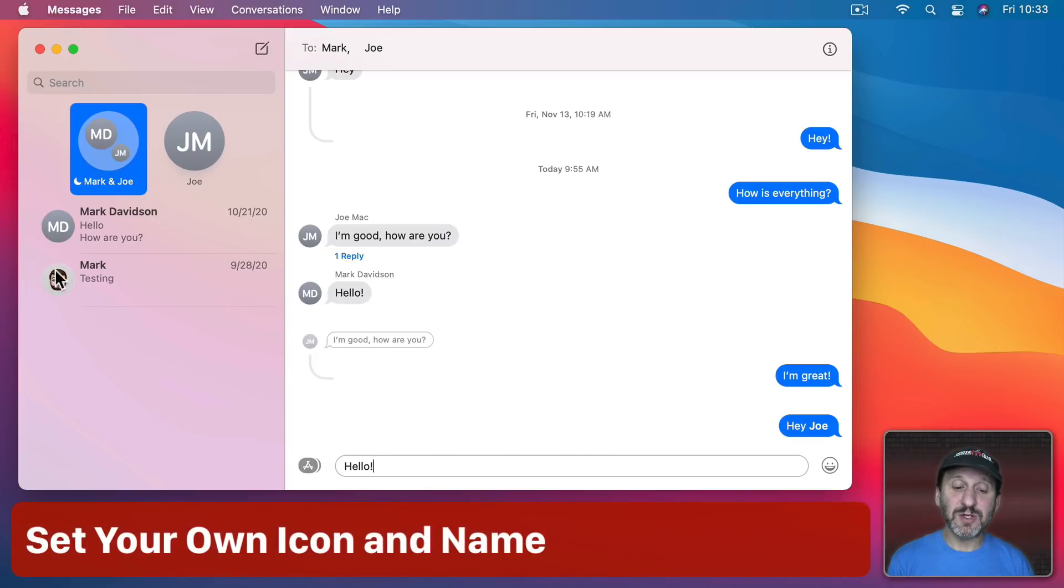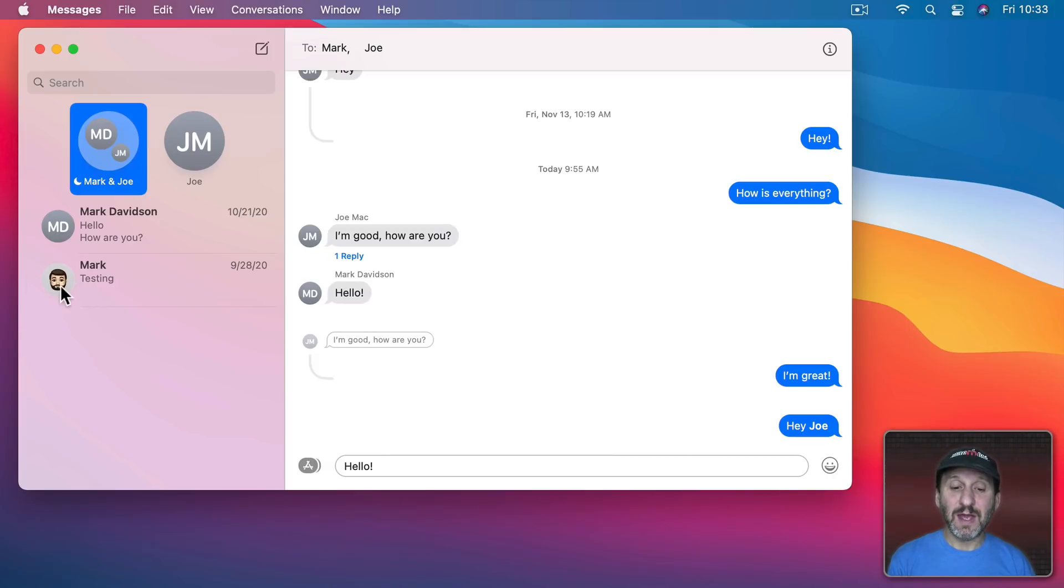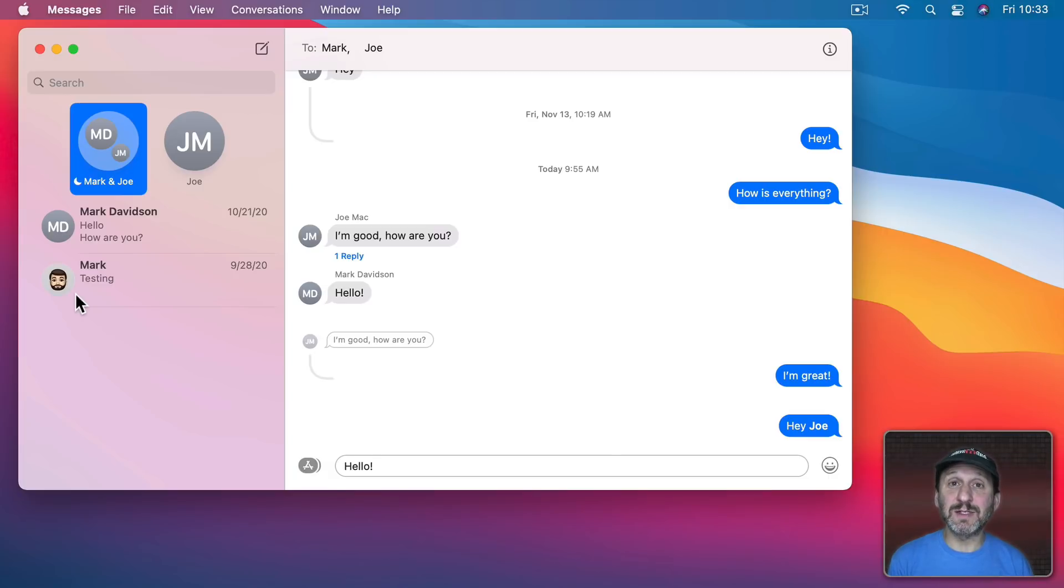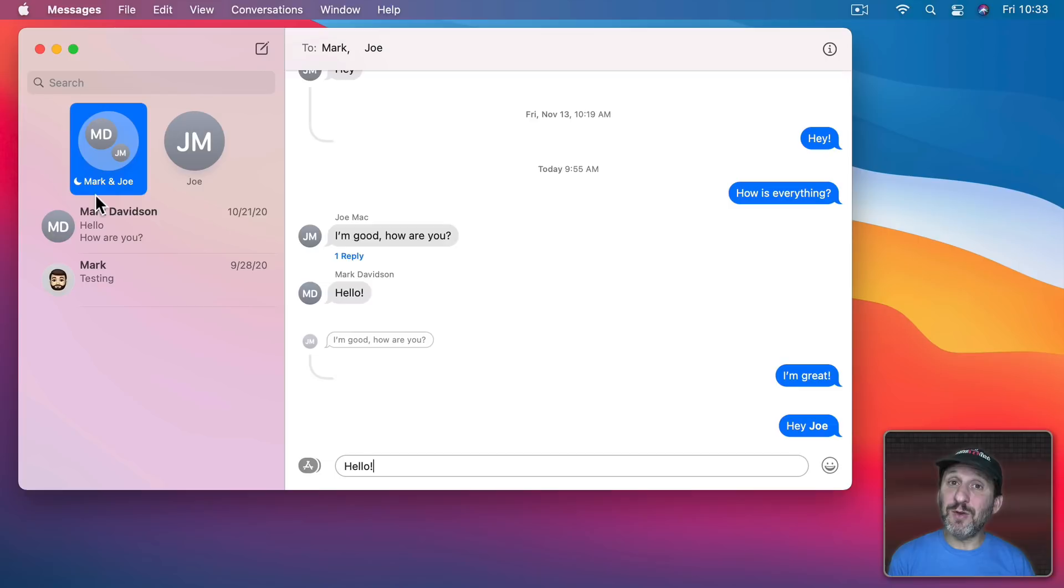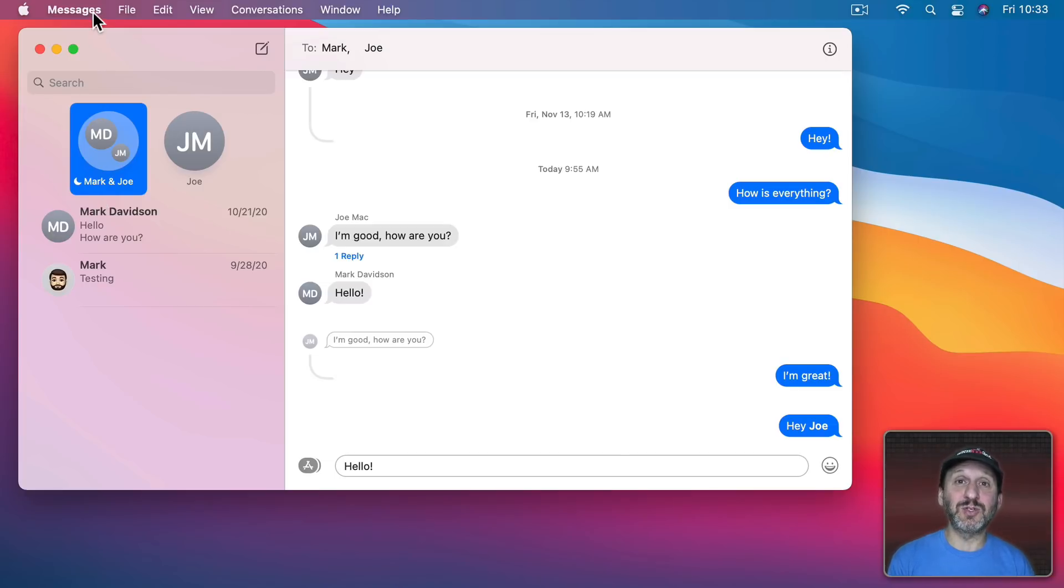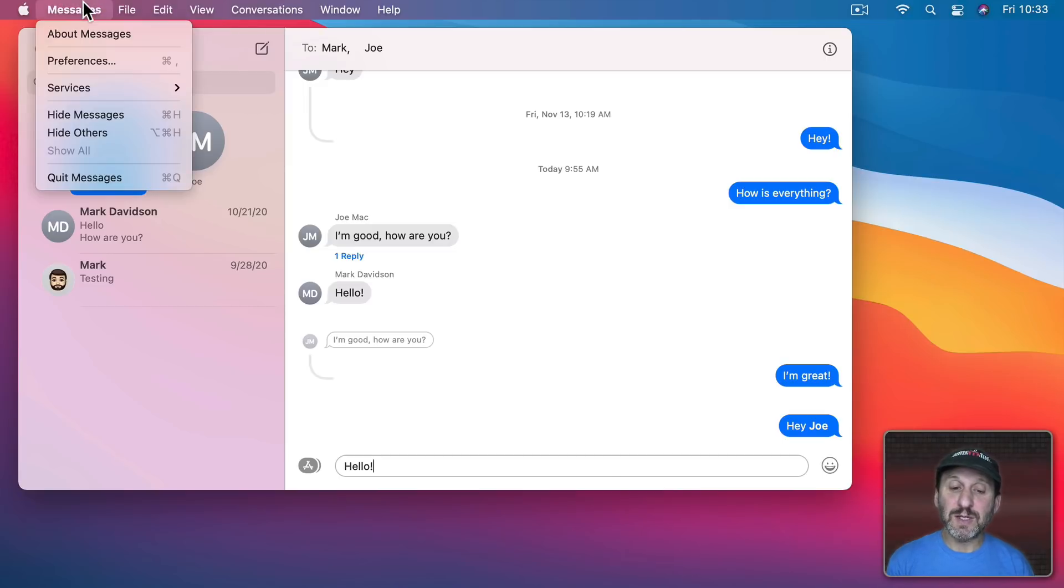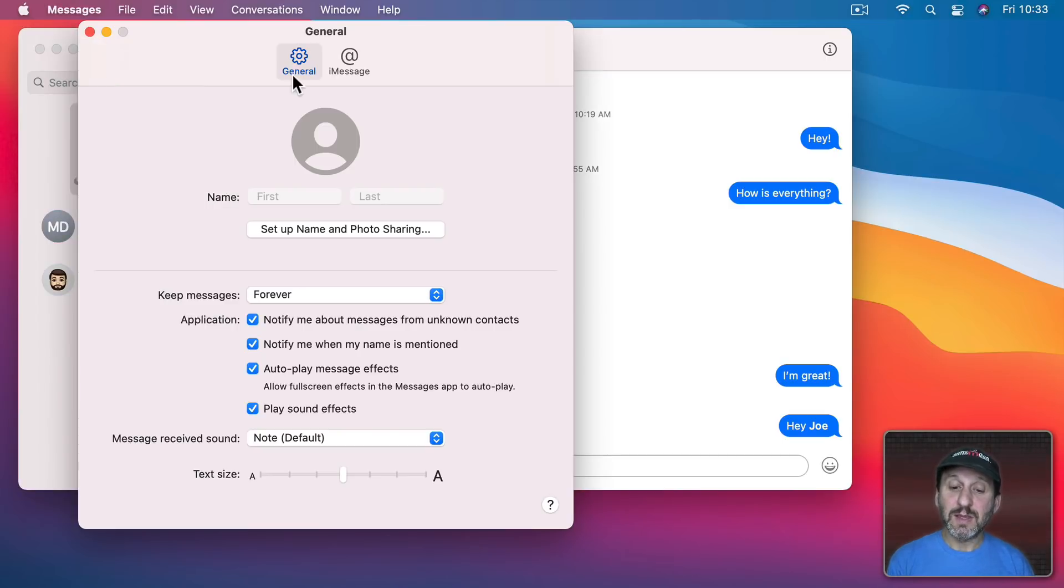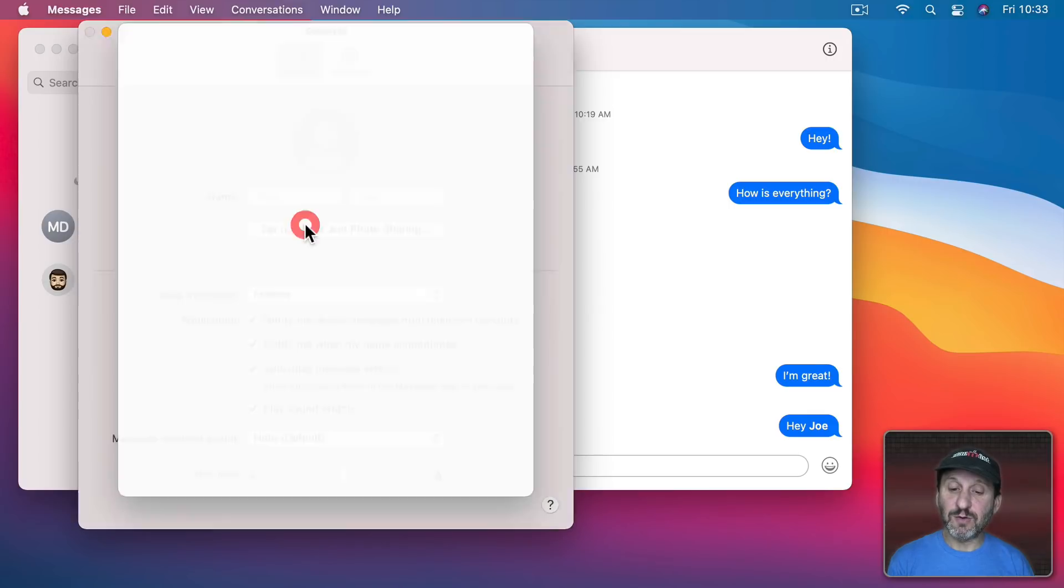Now I mentioned before that sometimes you get a little picture here next to somebody's name and this will happen even if you didn't have a picture for them in your contacts. Well, you could set that up yourself so people can have a picture of you next to your messages in their Messages apps either on Big Sur or on iOS. Just go into Messages, Preferences, and then here under General you can setup name and photo sharing.